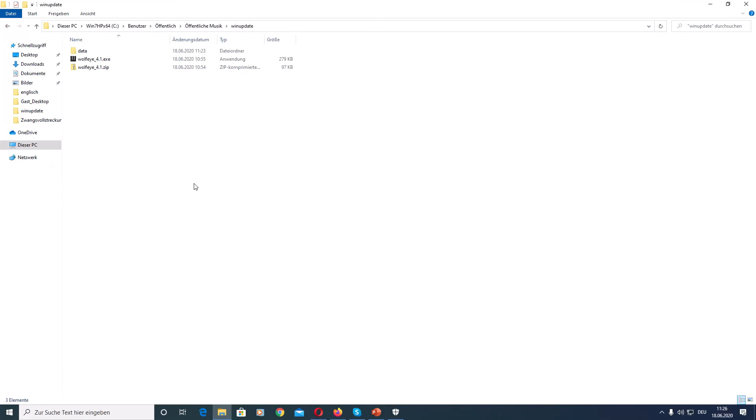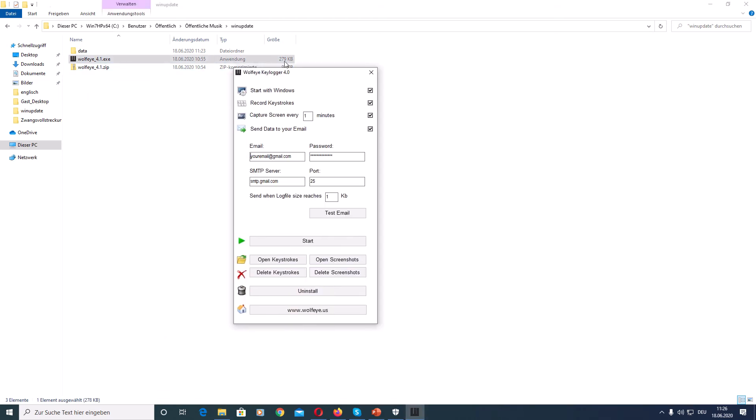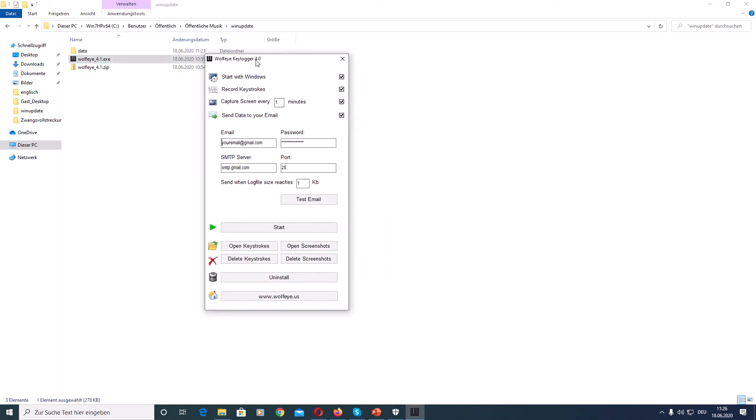Hi, in this video I want to show you how you can easily set up Wolffar Keylogger. It's very easy. Now that you have downloaded the software, you just double-click the application and the control window will appear.